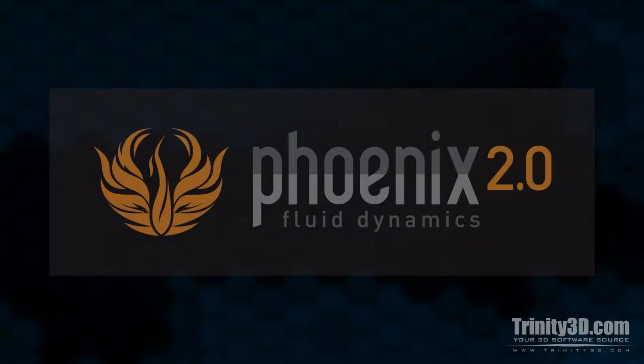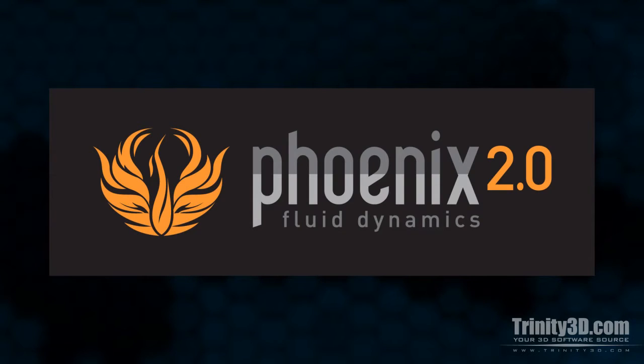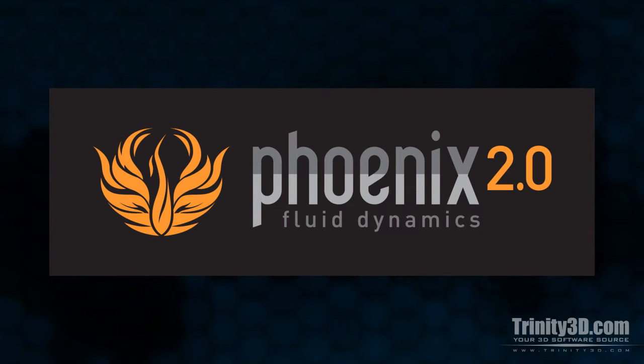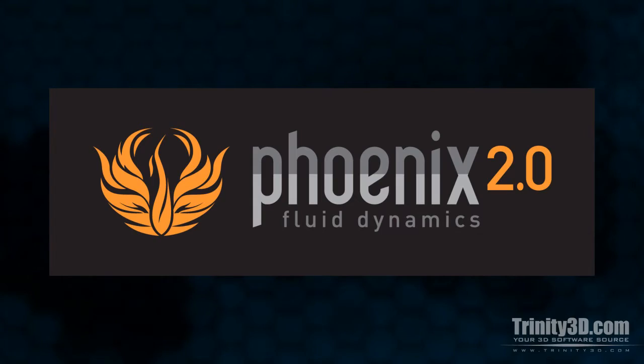Phoenix FD is a fluid dynamics simulator used to create many kinds of effects relating to gases, liquids, and fire. As odd as it sounds, fire and smoke behave by the natural laws of fluid dynamics, and are, in a sense, fluids.